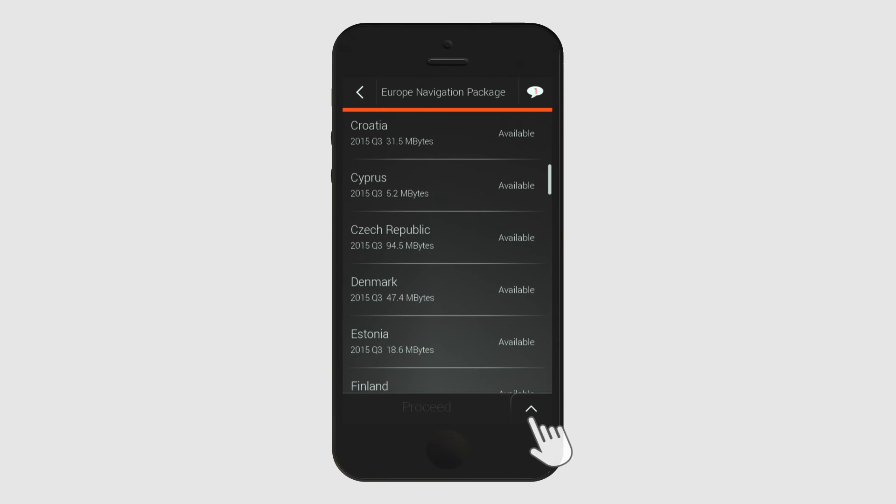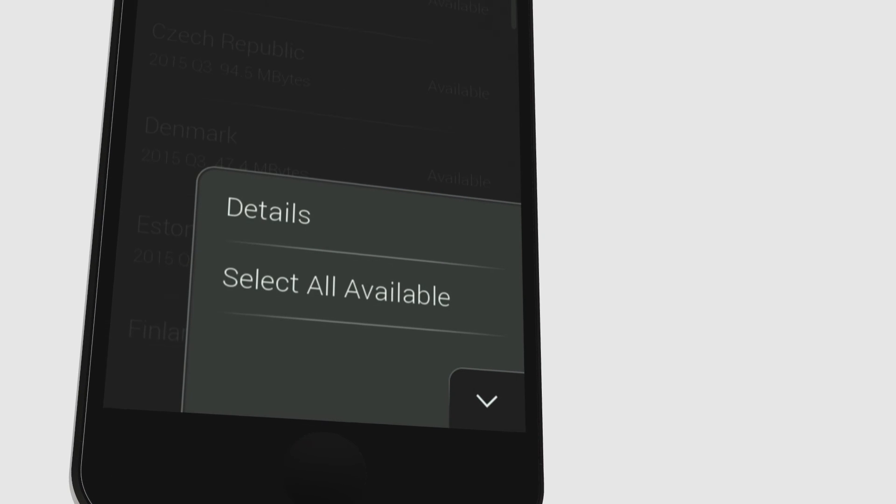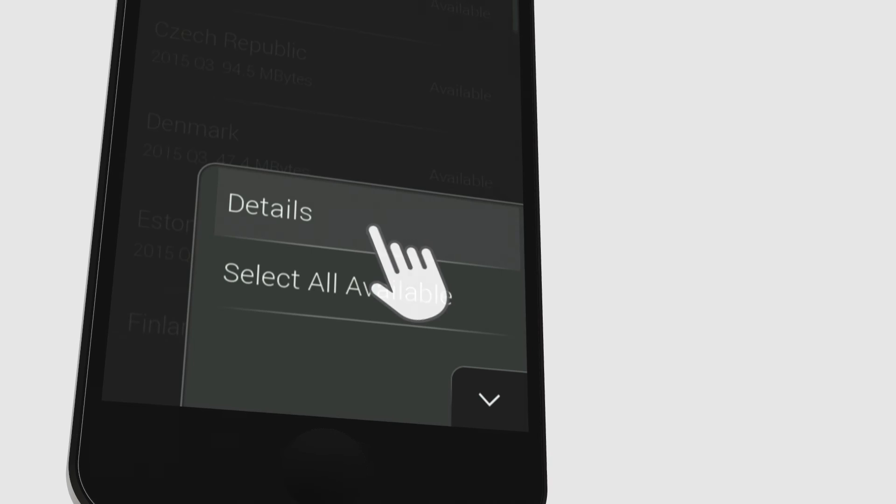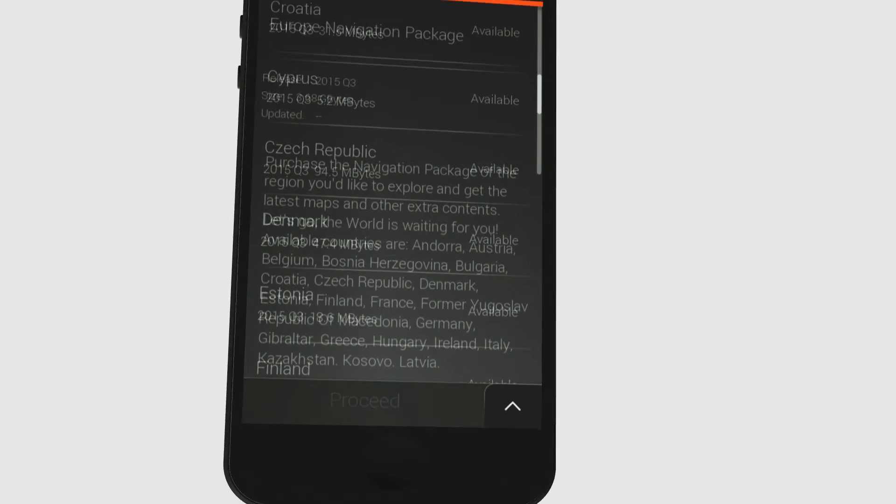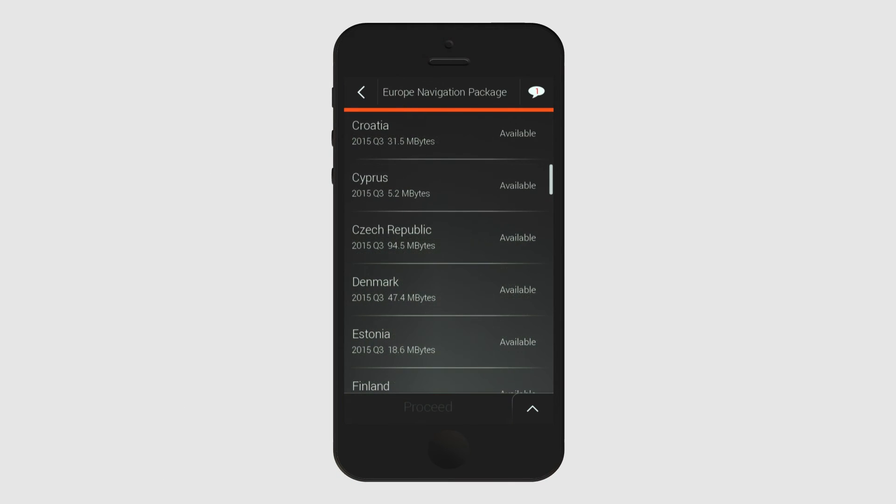When you tap on the arrow located at the bottom right corner of the screen, you can select every available country in that region or you can see further details related to that package. After you've selected the countries you need, tap on the Proceed button to download them.